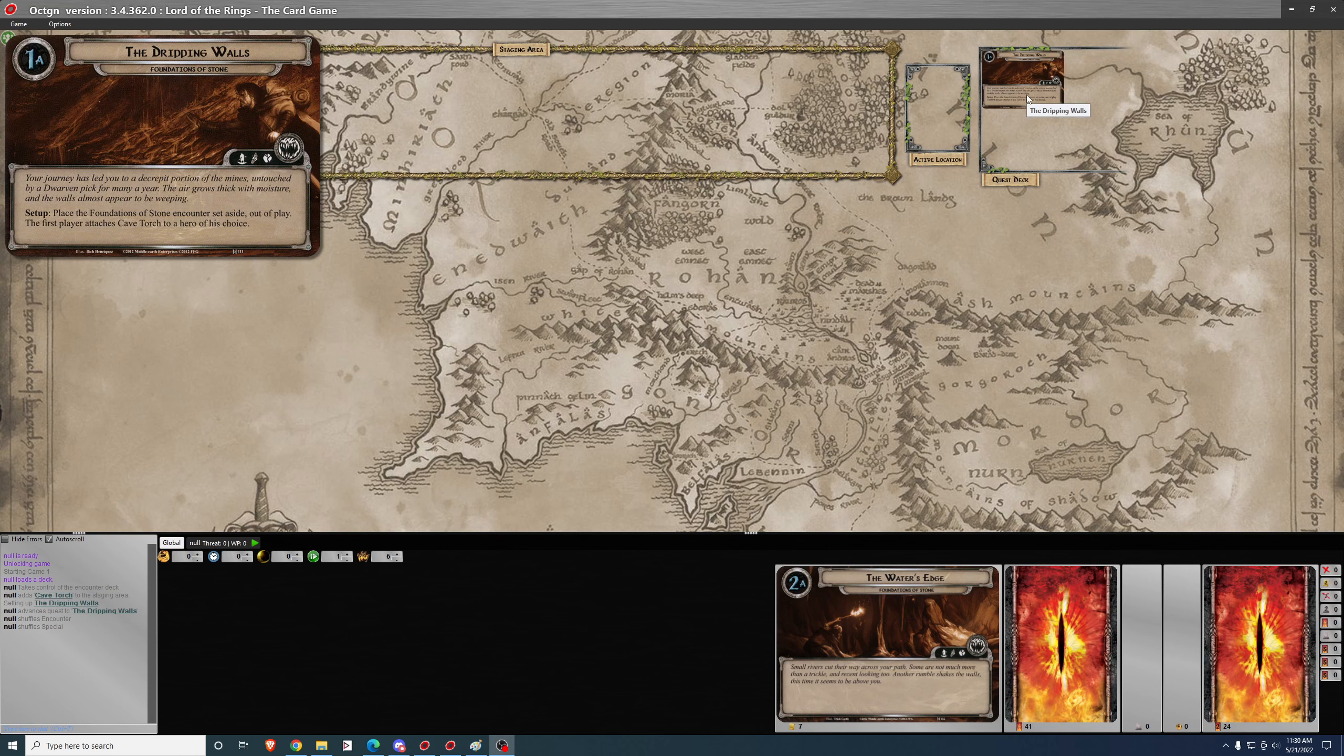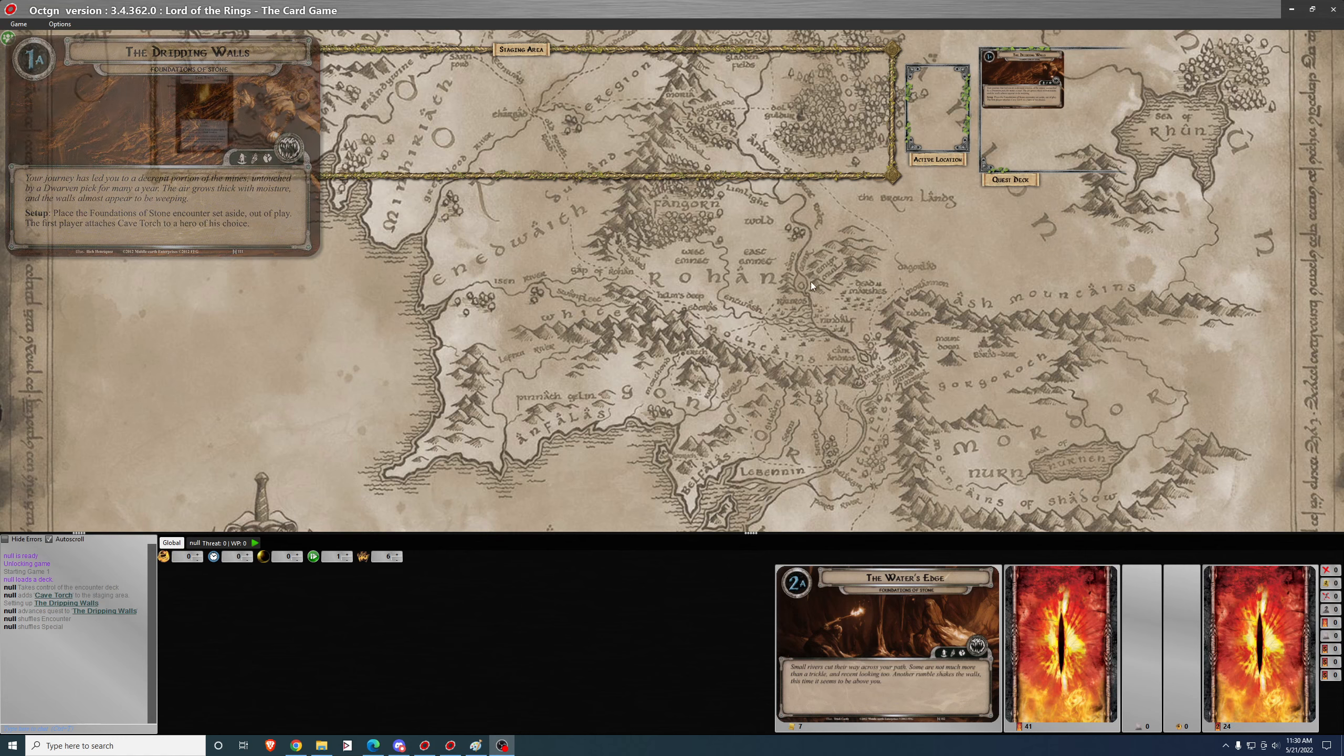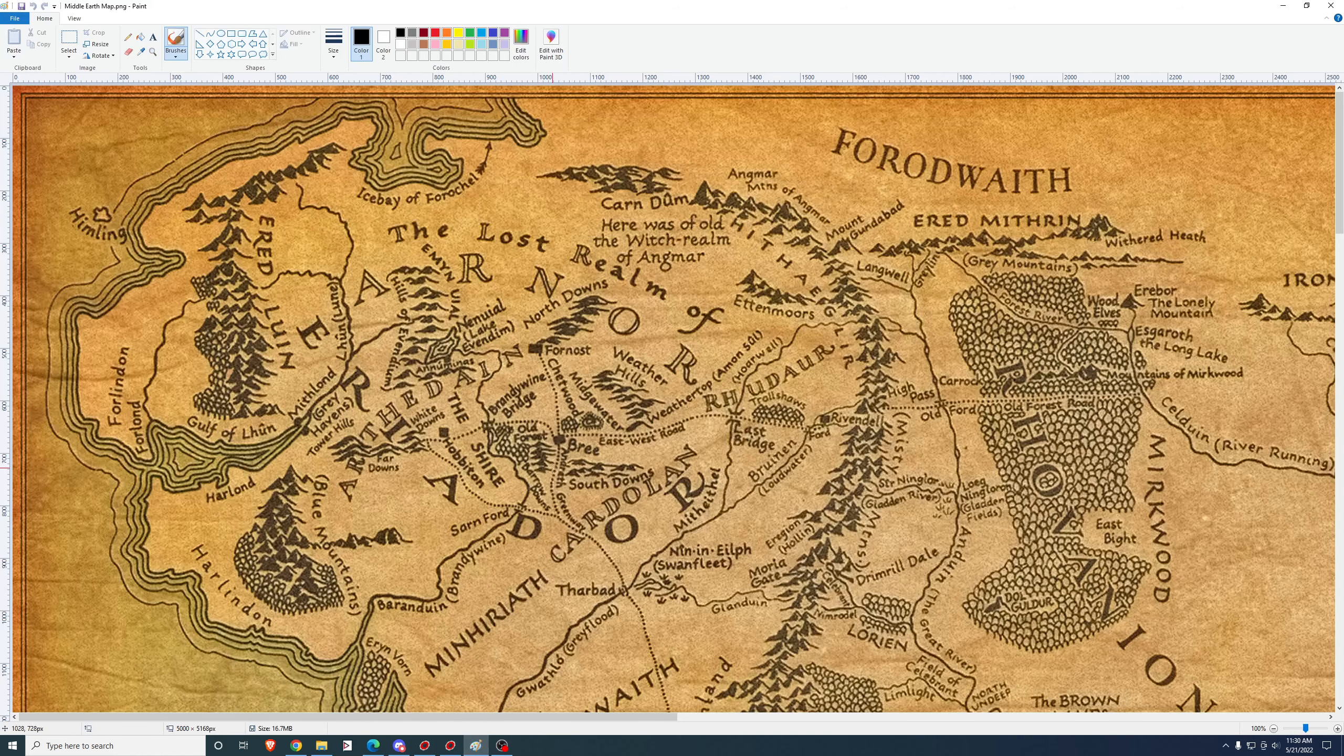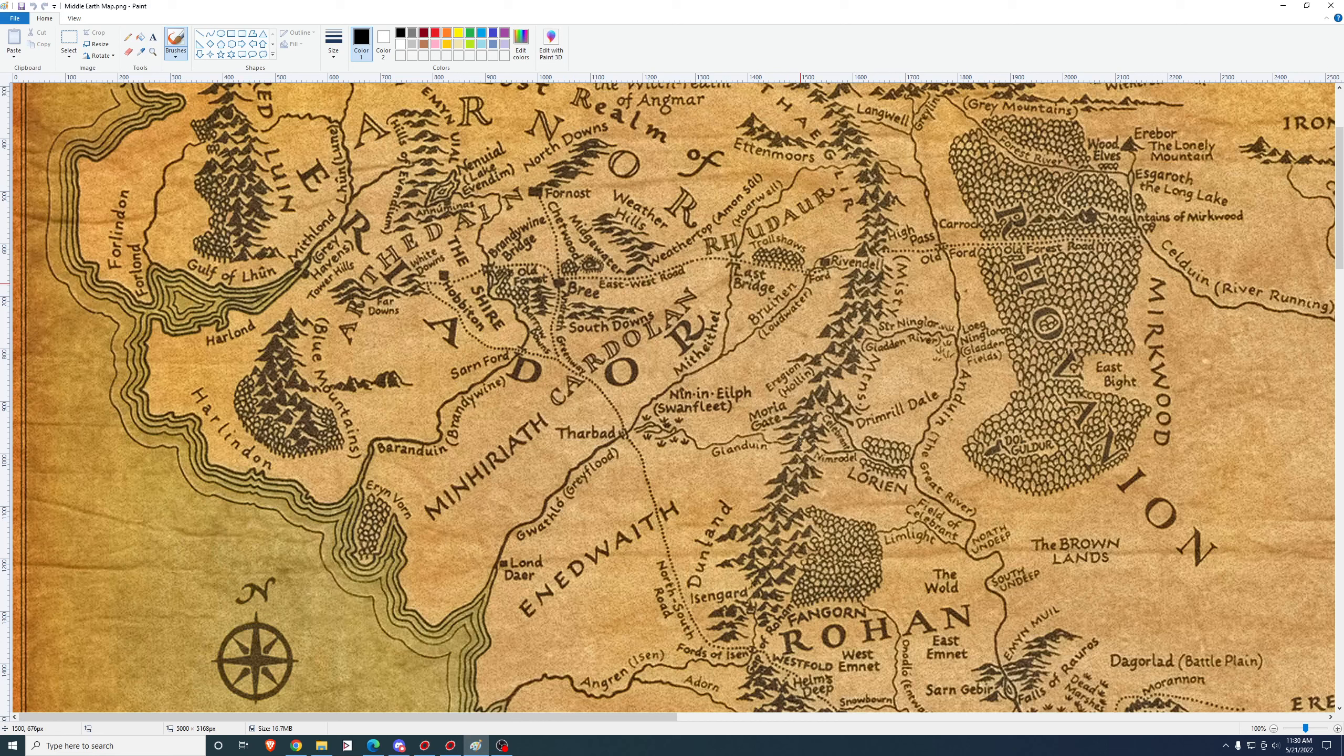Your journey has led you to a decrepit portion of the mines, untouched by a dwarven pick for many a year. The air grows thick with moisture, and the walls almost appear to be weeping. If you recall in the last quest, The Long Dark,